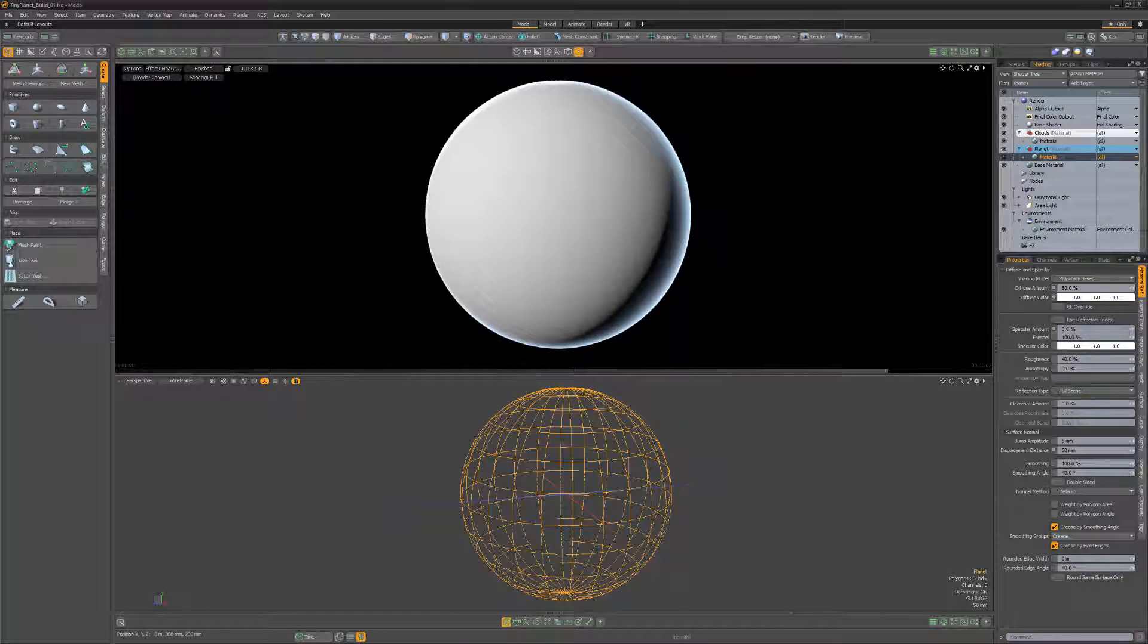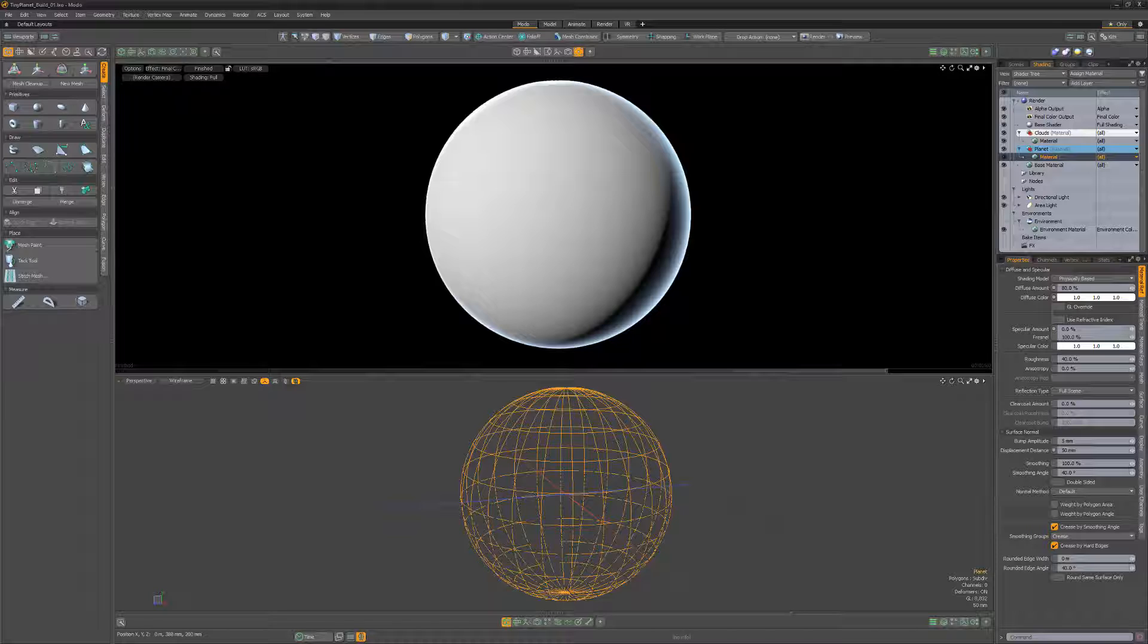William Vaughn here with a quick look at some of the shader tree options that are available in Modo. In this video, we'll explore some of these options while creating a tiny planet.